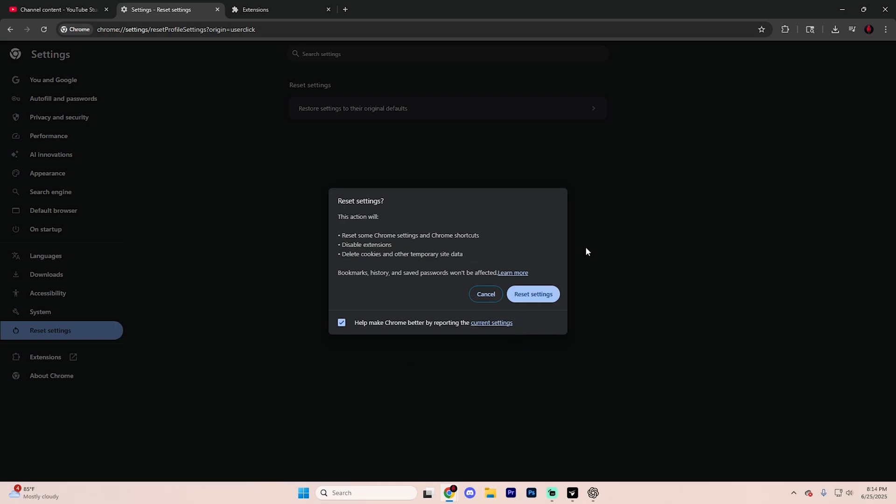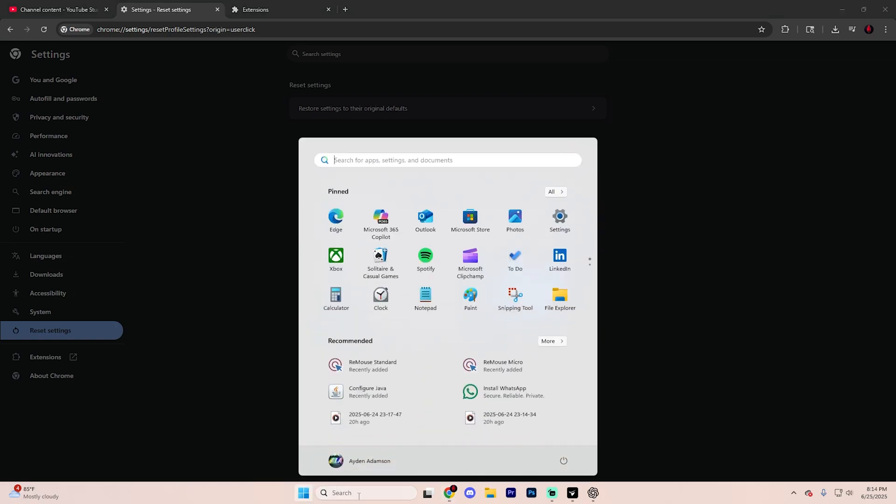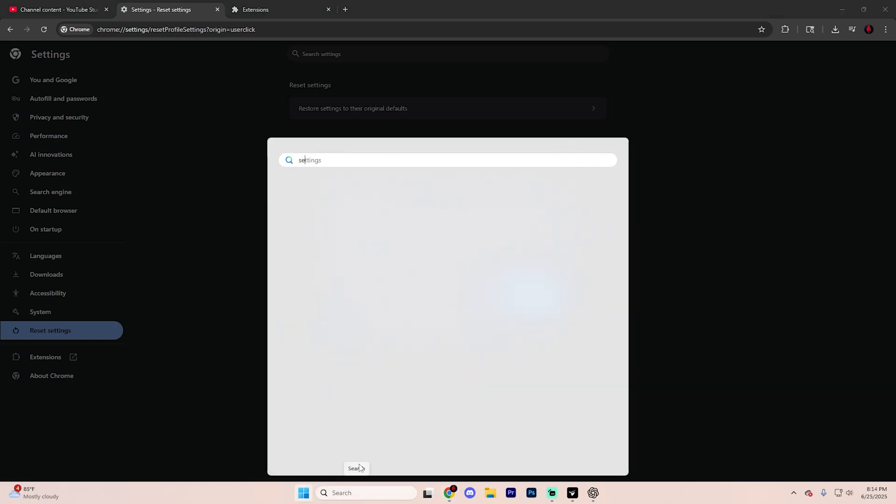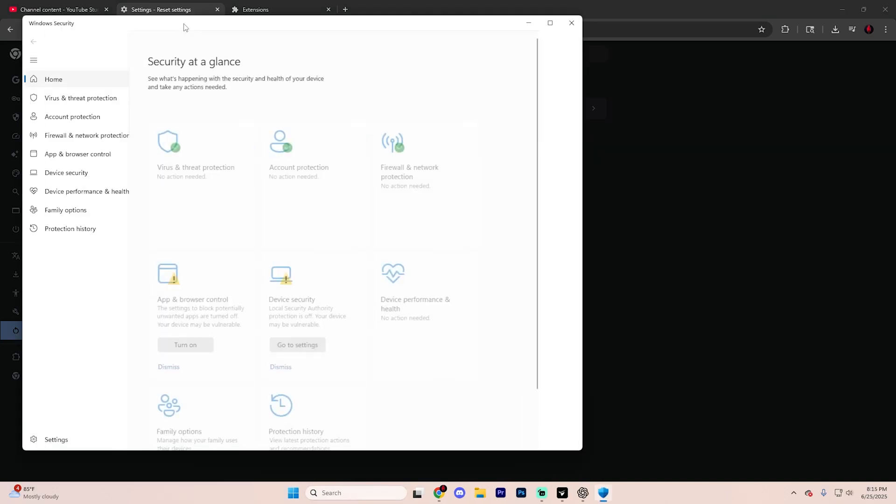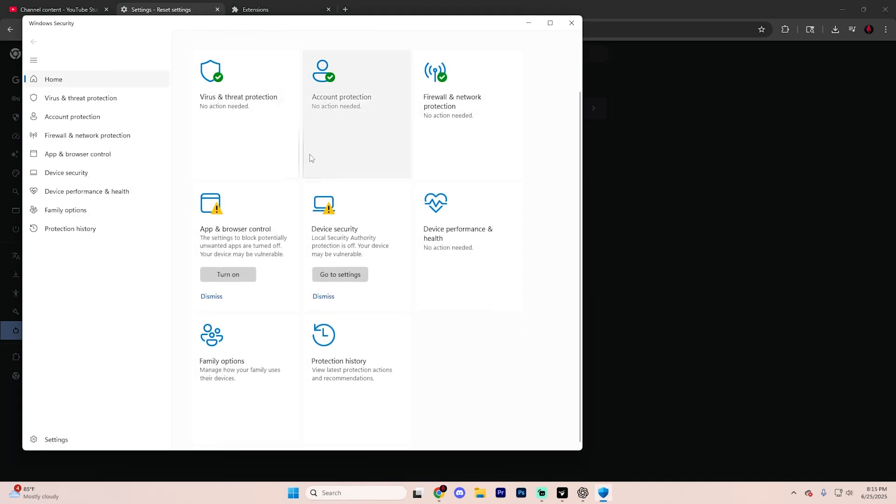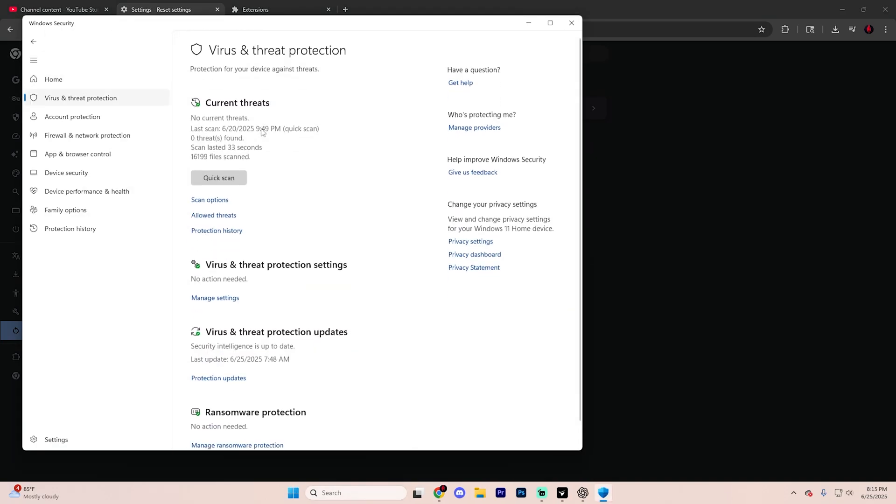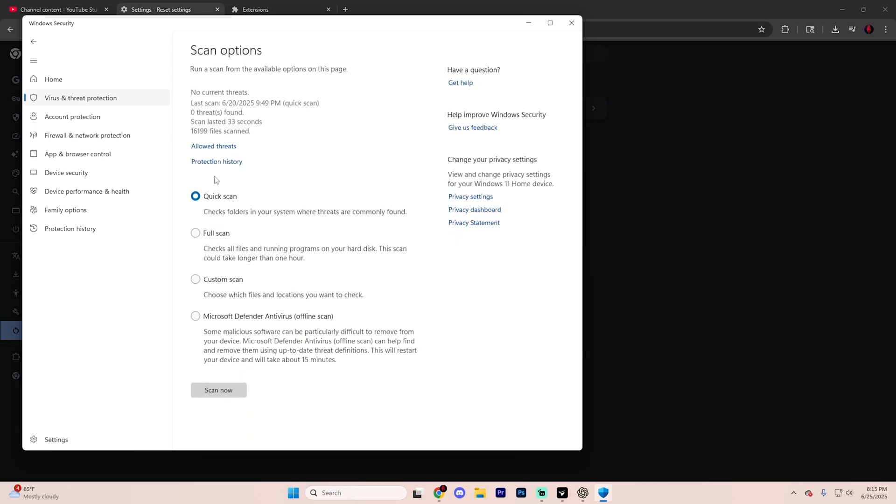Now, this next thing you can do is only on Windows 10 or 11, but essentially click this start menu down here and then type in security and open up Windows security. From here, select virus and threat protection, just like so, and then hit quick scan right here, or simply click scan options and then full scan, and then scan.